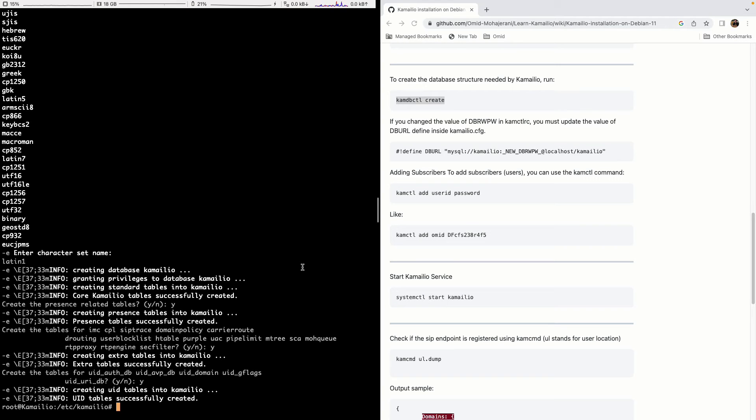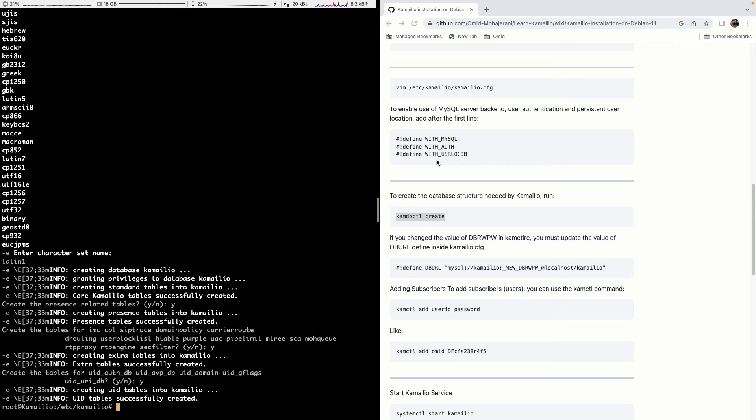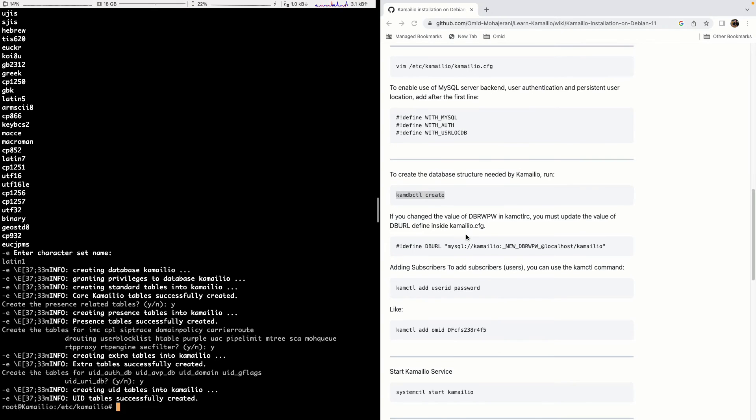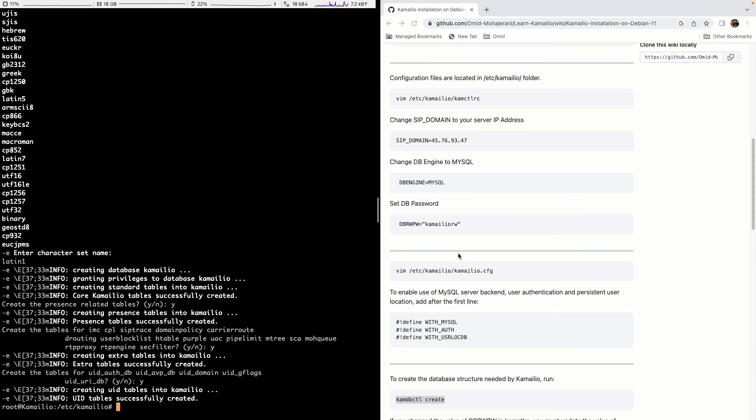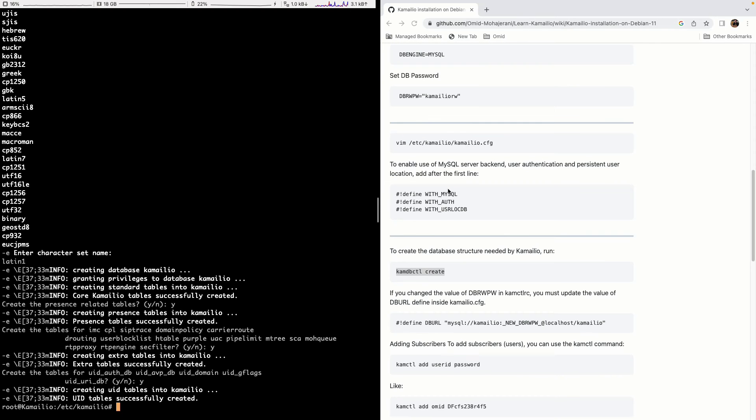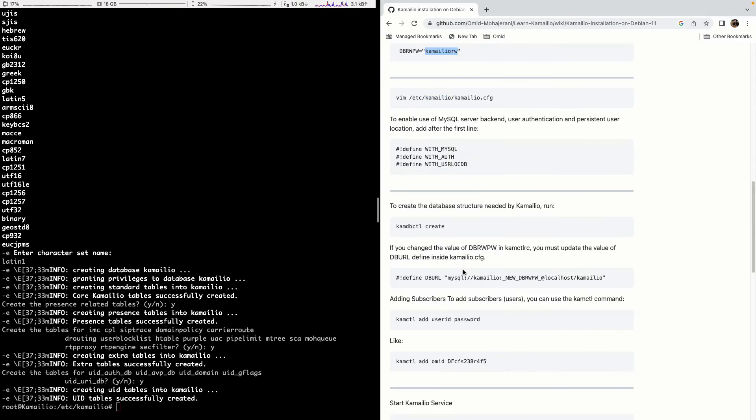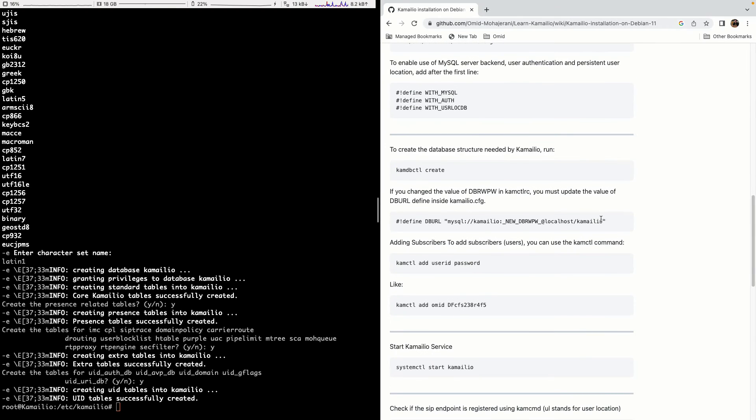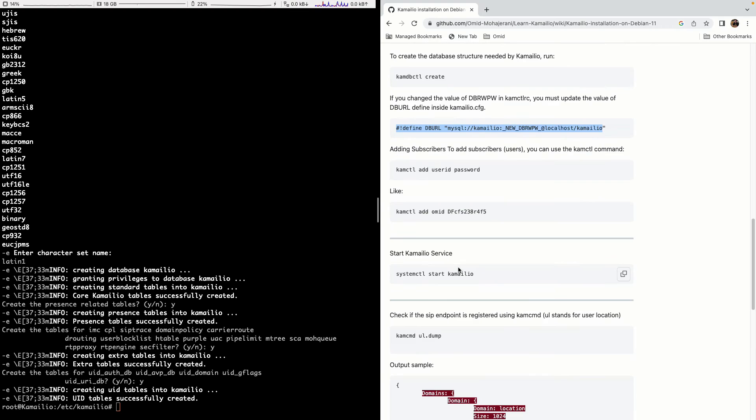Kamailio is already installed. And with the configurations that we added here, it's already connected to MySQL as well with the default username and password that we have set in KAMCTLRC. If you change this password here, then you need to go and define this DBURL in your kamailio.cfg as well. Because we didn't change it, we don't need to do that.